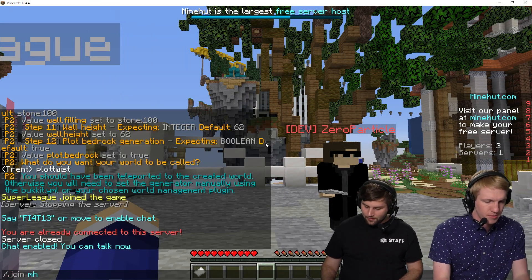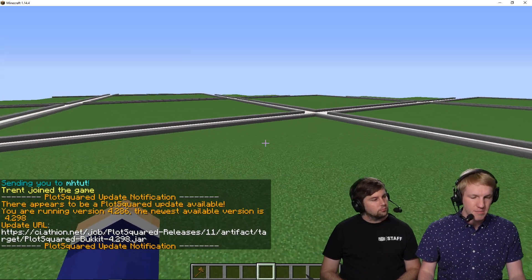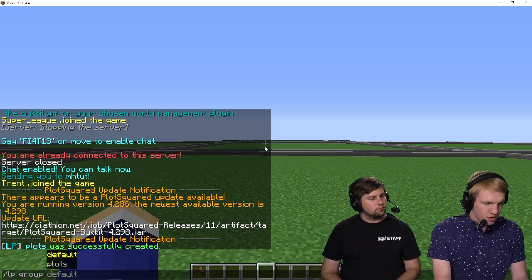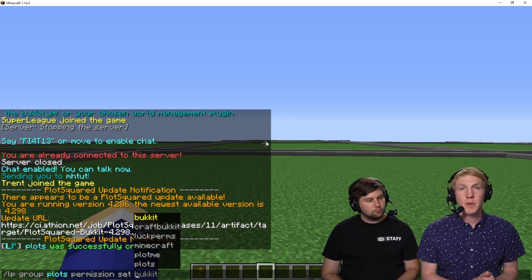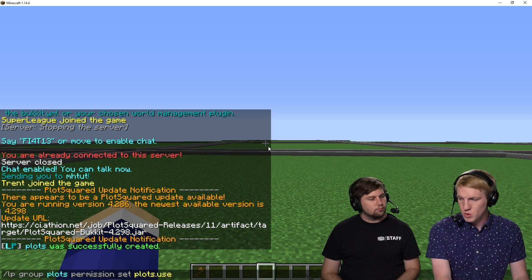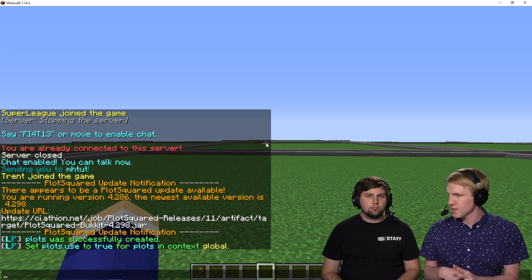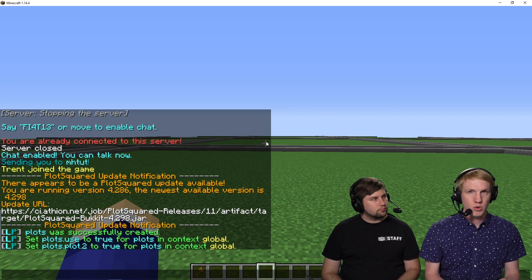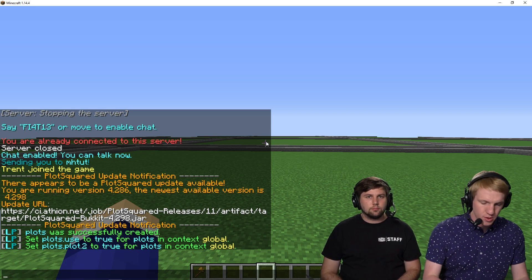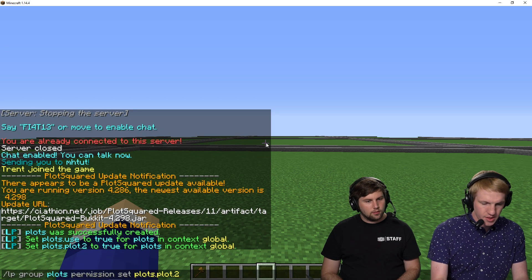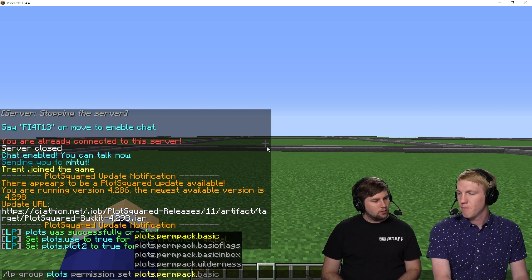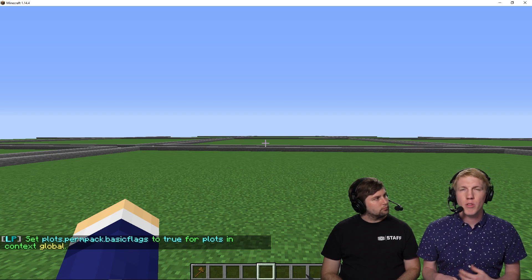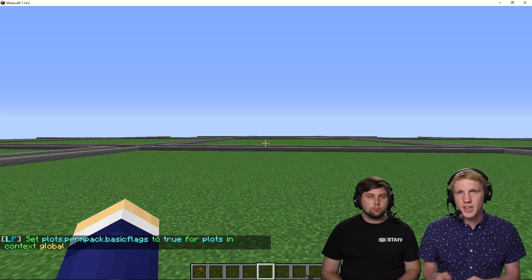Our server's online. We're going to go back in and set up some permissions. The permission to give people to create plots using Plot Squared is `plots.use` — so we just want people to be able to use plots. And then we want everybody to be able to create, let's say, two plots. So we're going to add the permission `plots.plot.2` — that will let people use two plots. There's one more permission we need to add: `plots.permpack.basic` to let people use the basic plots permissions. And if you ever need help setting up permissions for specific plugins, all the plugins have links to their Spigot page on the plugin panel that you can click on to get their full permissions list.